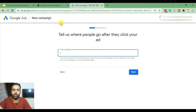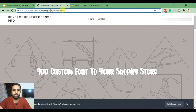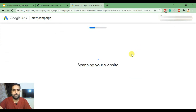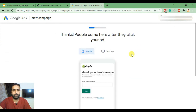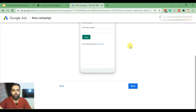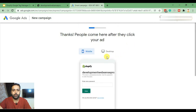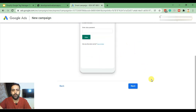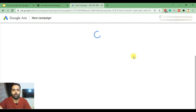Here we need to add our website URL. I'll copy the URL and paste it here. It's showing a preview of our website — currently it's password protected, so I'll just leave it as is and click Next.